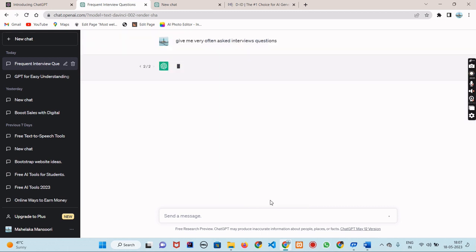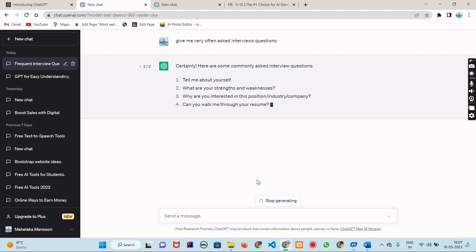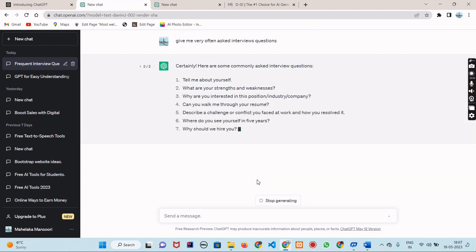If you're not satisfied with its response, just click on this option. It will regenerate the response. You can regenerate your response as many times as you want.